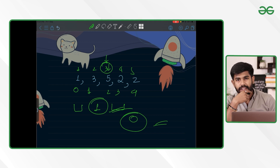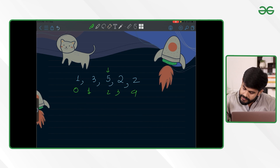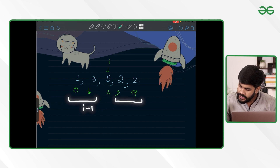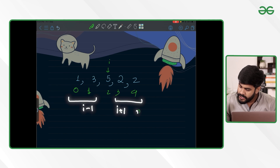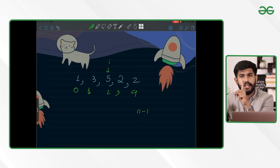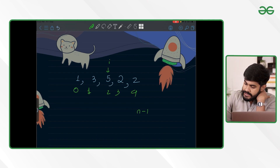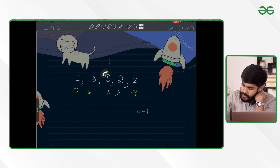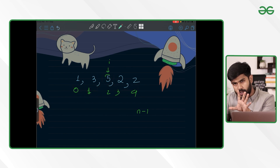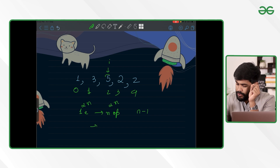A brute force approach would be: for a given point i, loop from zero to i minus one to compute the left sum, and loop from i plus one to n minus one to compute the right sum. If they are equal, that is the solution. However, for each element we are calculating the sum of roughly n elements, so for n elements this is n² operations.